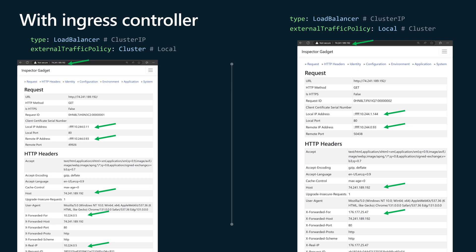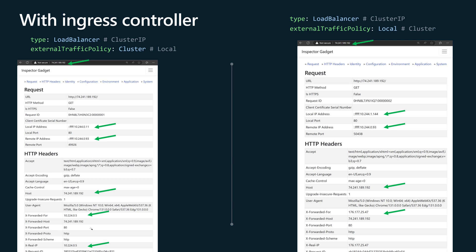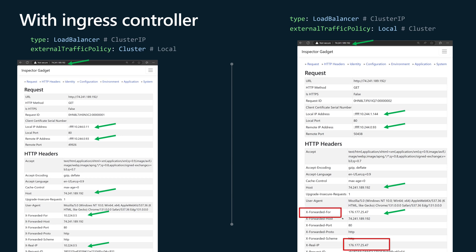With an nginx ingress controller, the client request goes through the load balancer, then through the node virtual machine, then to the nginx ingress controller pod, and from there is redirected to the target pod. With the cluster default mode, the ingress controller adds HTTP headers like X-Forwarded-For and X-Real-IP, but they carry the private IP address of the cluster node. When changed to local, those values carry the correct real IP address of the connected client, through both X-Real-IP and X-Forwarded-For headers.